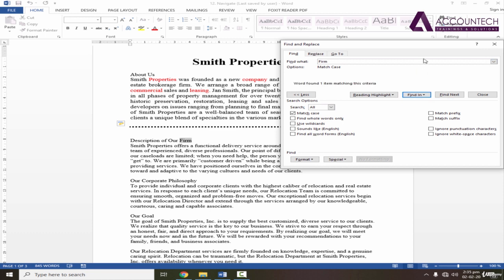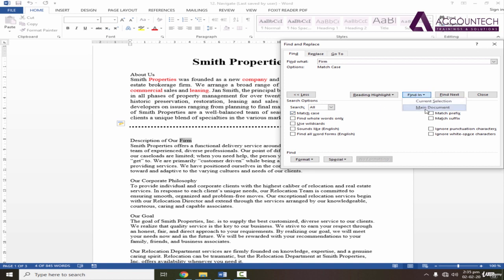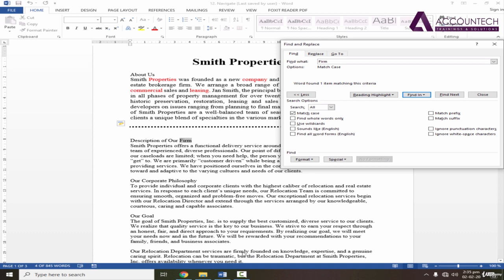See, it only highlighted one. But if I uncheck that and then find in the main document, it will highlight all the other words. So if you want to be case sensitive, Match Case is the right option. Similarly, in the Match Case, you can notice that if I find on the main document, it will not highlight the word which contains firmly. That means it follows the exact word as well.